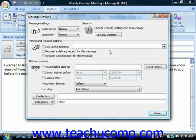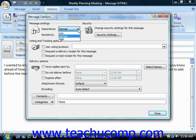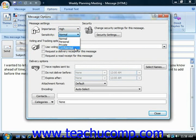You can change the settings of the individual email that you will send here prior to actually sending the email. In the Message Settings section at the top, you can set the importance and sensitivity of the particular message by using the drop-downs that are available.